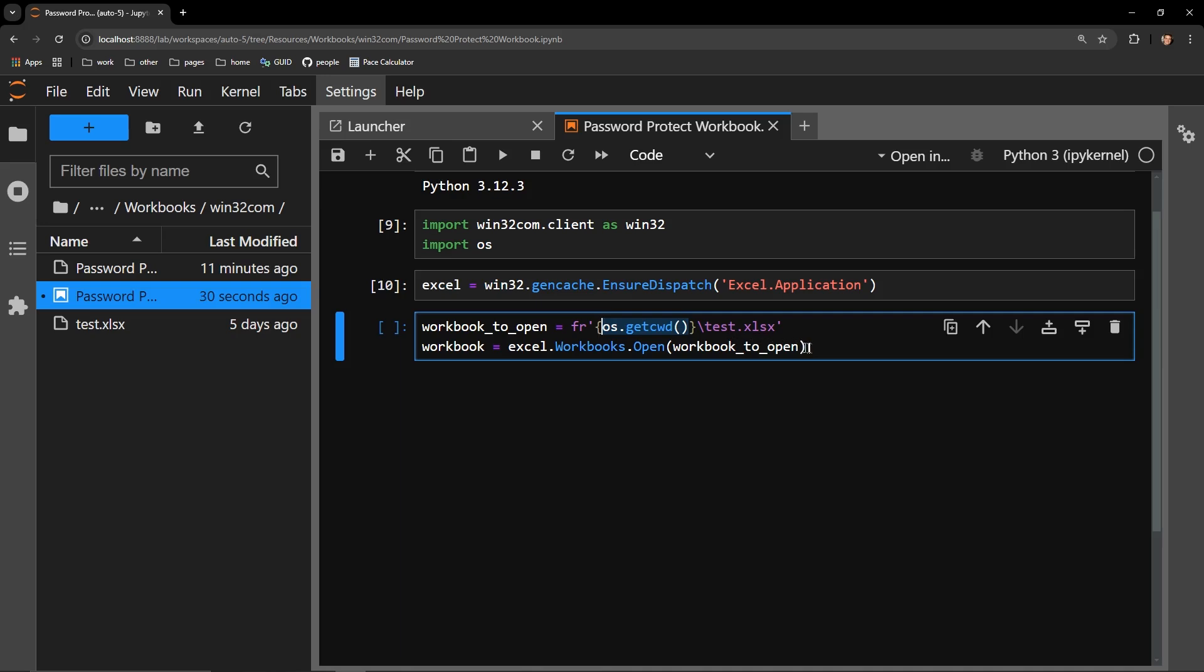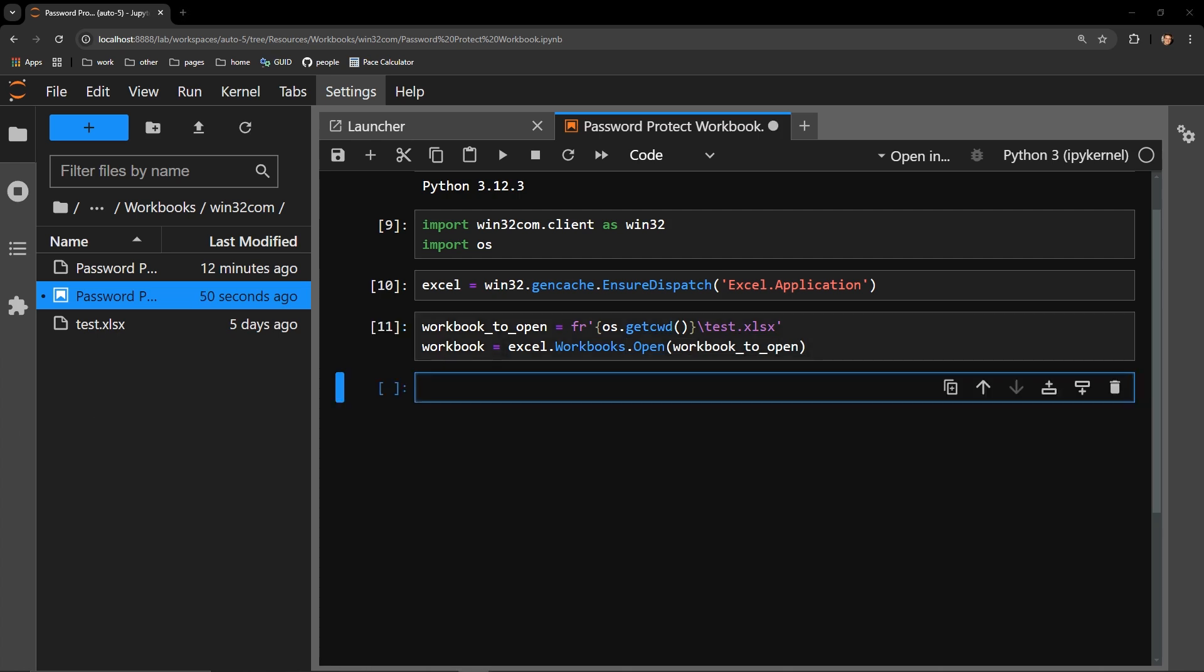Next, I'm going to open the workbook with this line of code: excel.workbooks.open and pass the location of my workbook. This opens the workbook in memory, and I will be assigning that workbook the workbook variable.